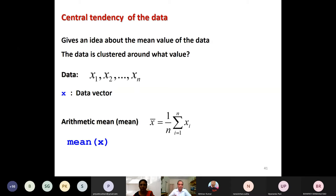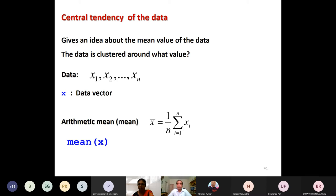I would like to clarify that by looking at the value of mean, you cannot judge anything about the variability, or vice versa. Higher variance or lower variance does not indicate anything about the mean values — that should be clear in your mind. However, these things are interrelated in the sense that variance is measured around the arithmetic mean.